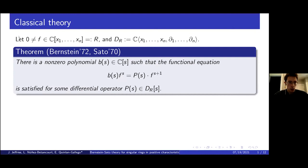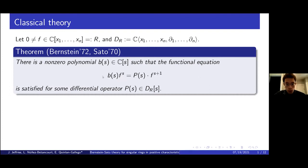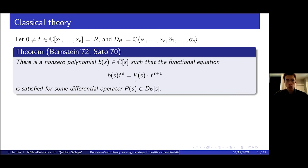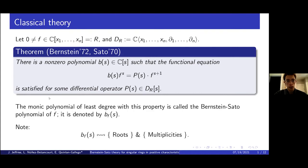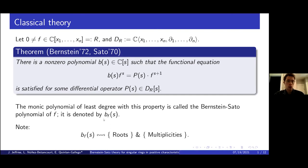Let me begin with the classical story. We take a non-zero polynomial over the complex numbers. The ring of differential operators here is the Weyl algebra. This classical theorem tells us that there's a non-zero polynomial b of s in one variable, such that the following functional equation is satisfied for some differential operator p, which could also depend on the indeterminate s. The monic polynomial of least degree with this property — meaning that there is a differential operator for which we can satisfy such a functional equation — will be called the Bernstein-Sato polynomial, denoted b_f of s.